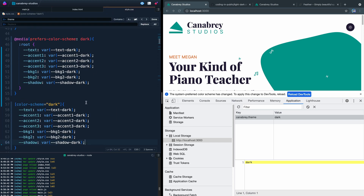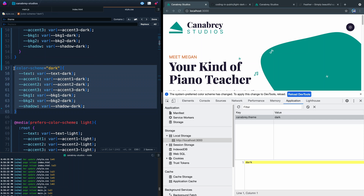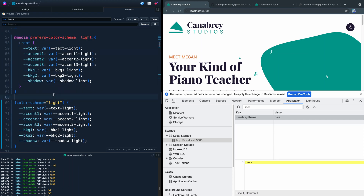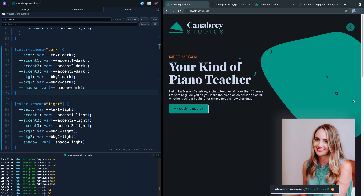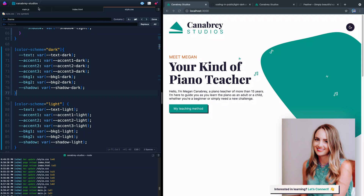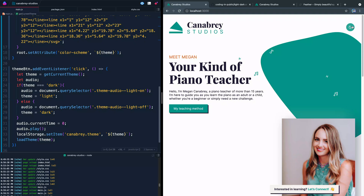The issue is in the CSS — the light attribute selector was placed above the dark one, so light was always overriding dark. We need to move both attribute selectors below the media queries so they load after and can properly override. Once I move them and reload, it switches correctly right away. There's also one more thing: if you click very quickly the audio gets out of sync. We fix this by setting audio.currentTime = 0 before calling audio.play() each time, so the audio always restarts from the beginning on each click.